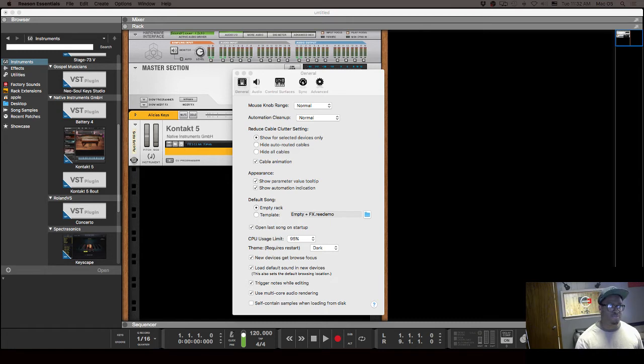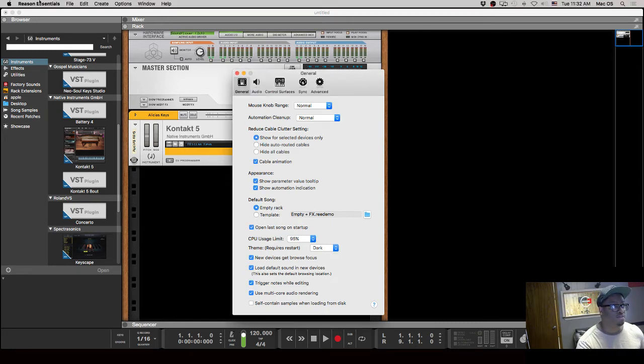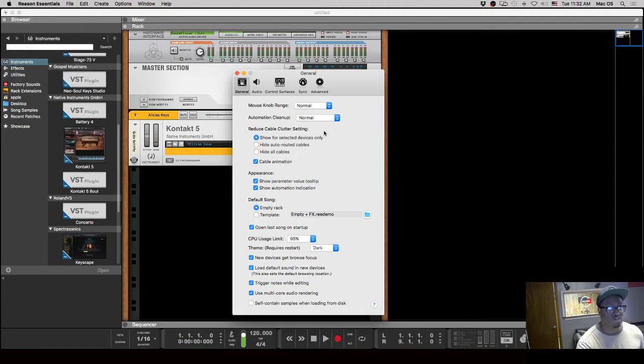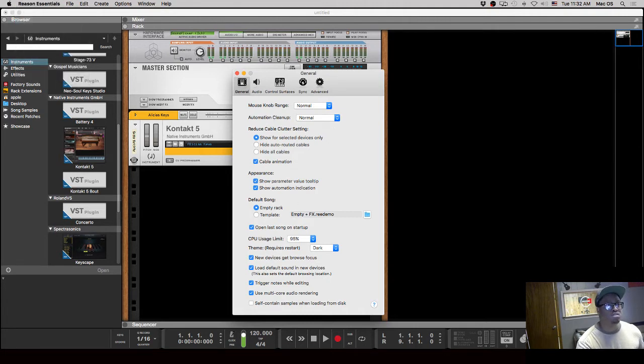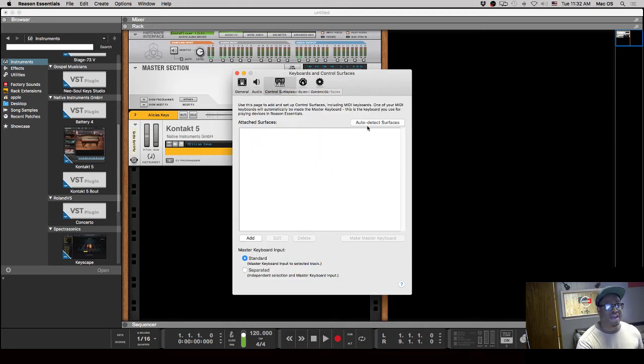It's very easy, very simple. So we're here inside of Reason, I got Preferences pulled up. You just go to Reason, hit Preferences, you get this window right here, and what we're going to do is go to this section right here in the middle that says Control Surfaces. Now they have an auto-detect feature.